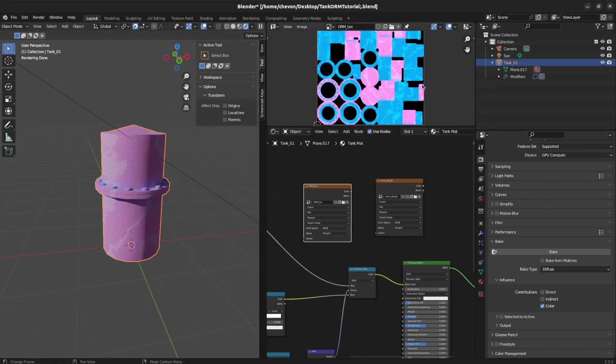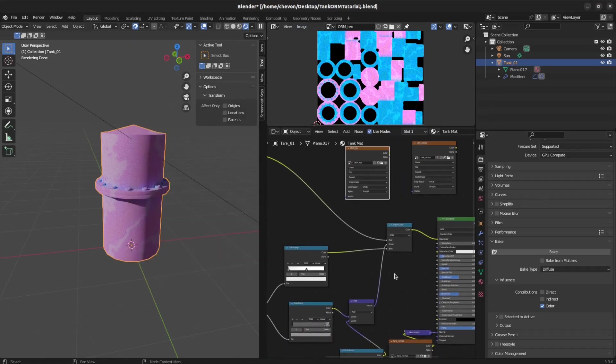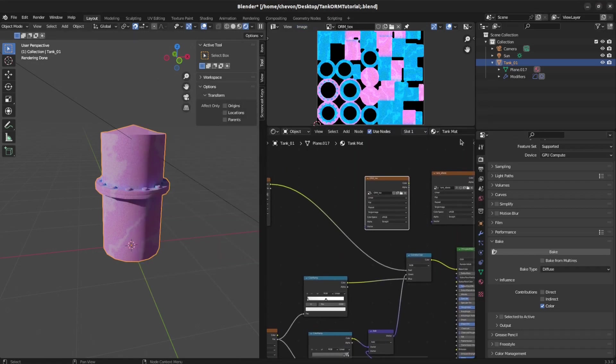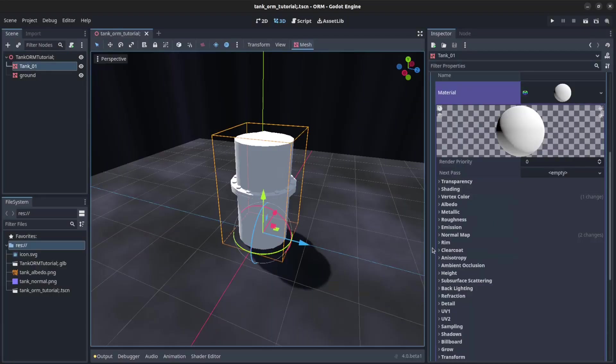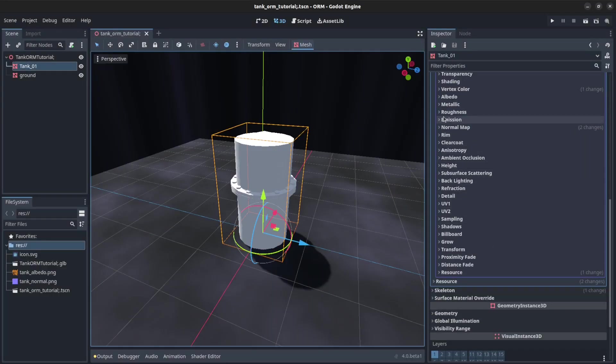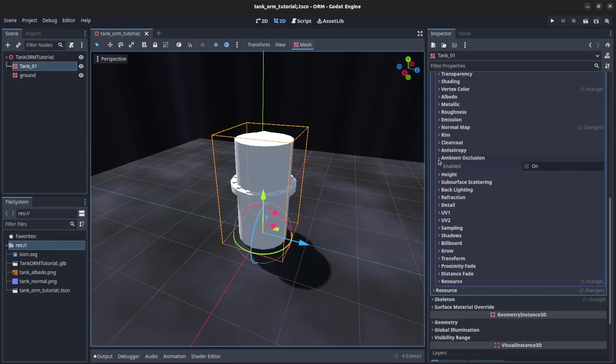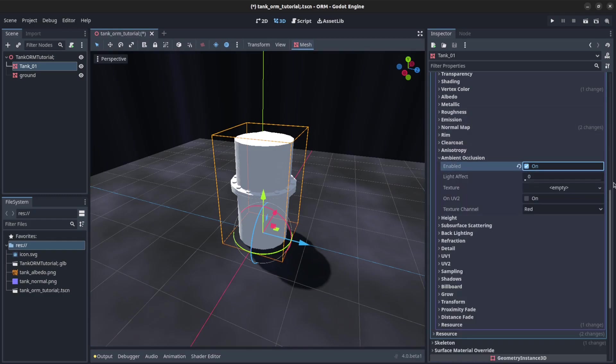That's the end of the tutorial. But if you use Godot, let's just create a texture here. Start with the ambient occlusion. So enable it.